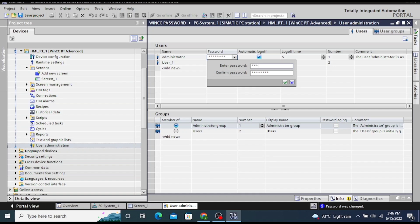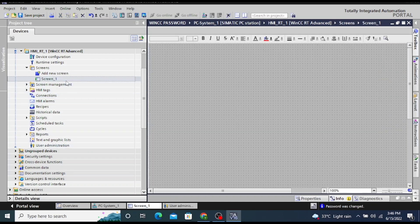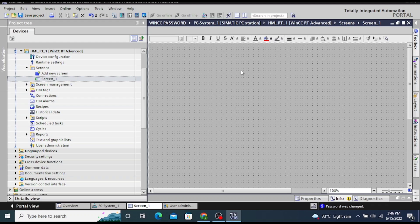Now click on the screen. From the toolbox we have to take administration control screen. Click on that icon and drag that on the screen.